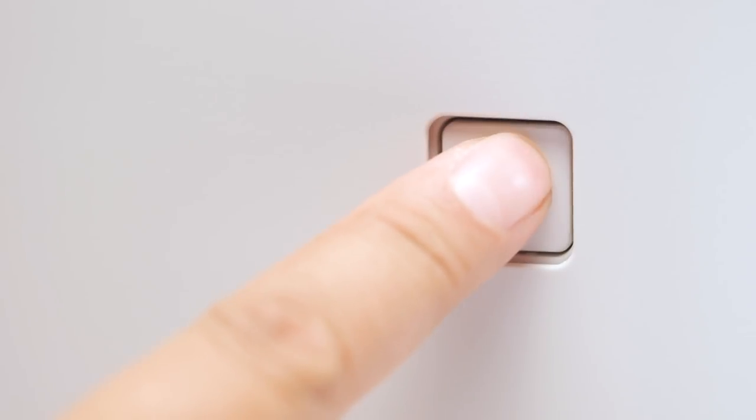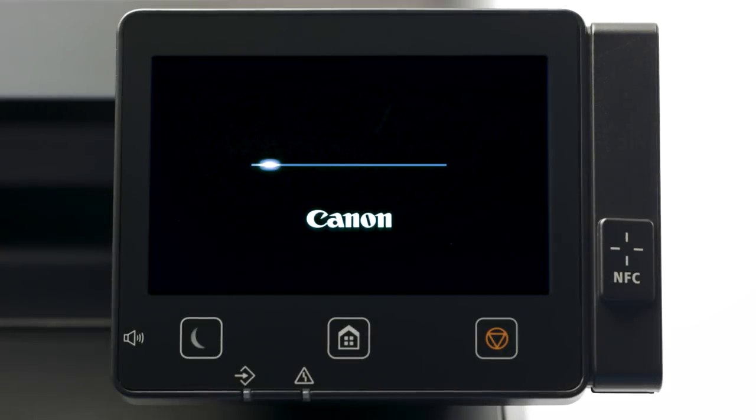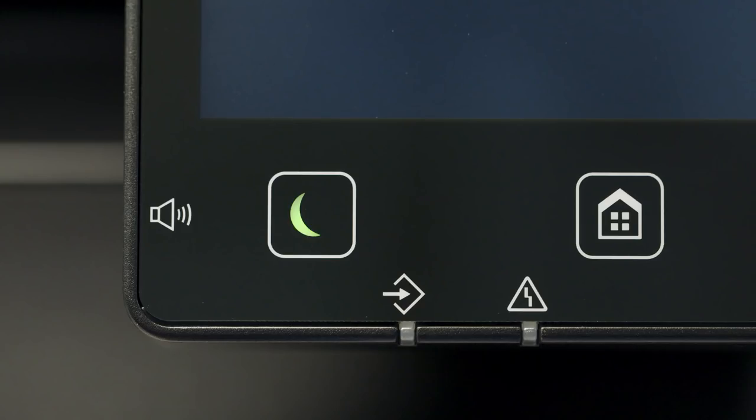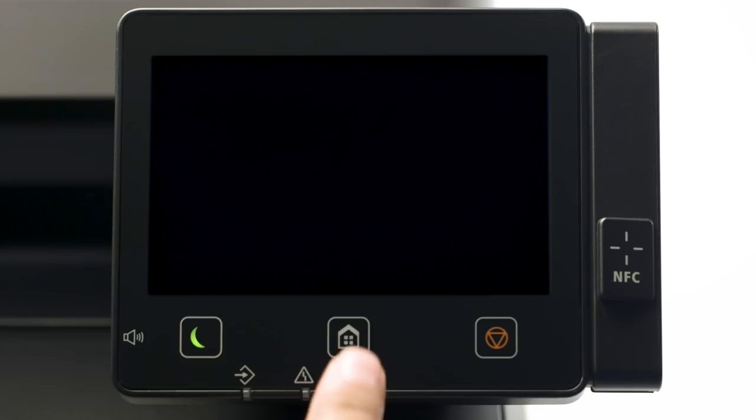Next, make sure your printer is plugged in and turned on. The main screen will be lit when the printer is on. If the sleep icon is lit, press the home button to wake the printer.